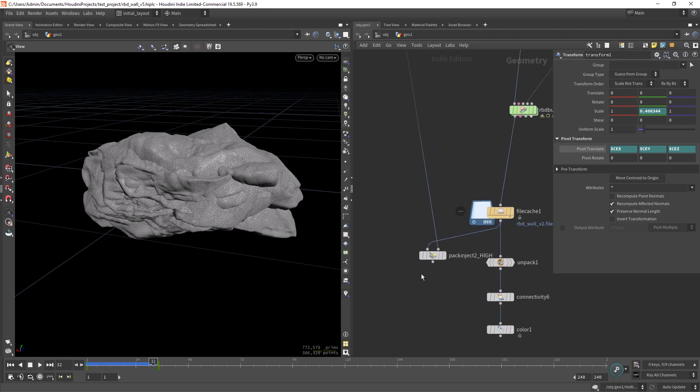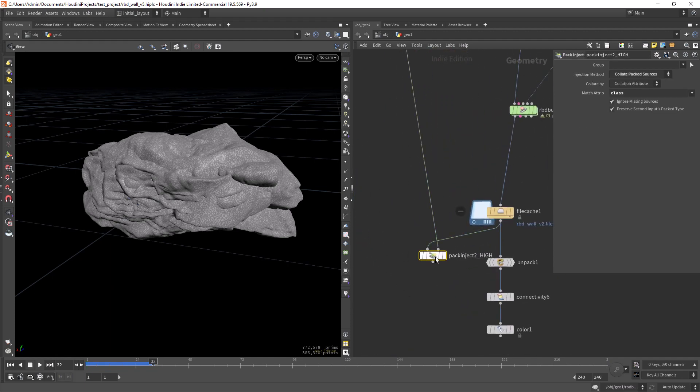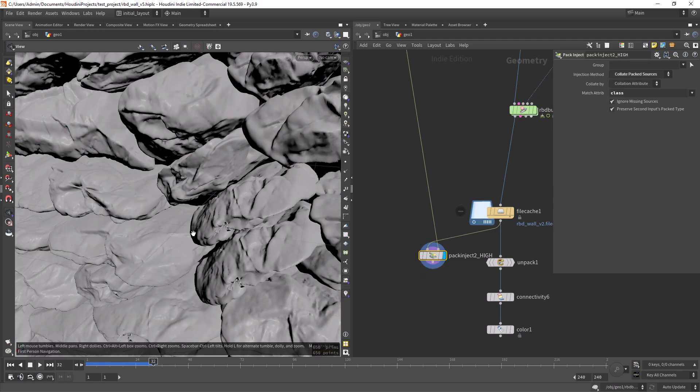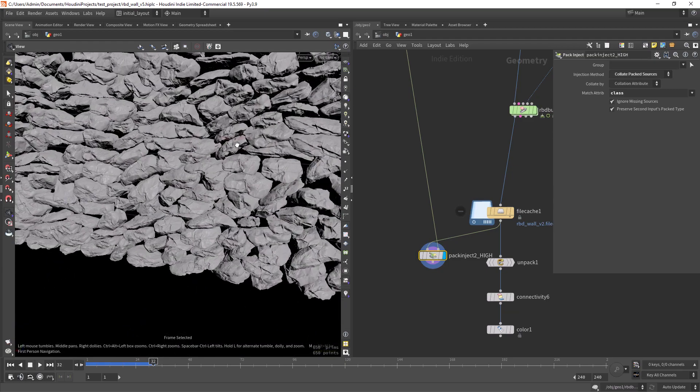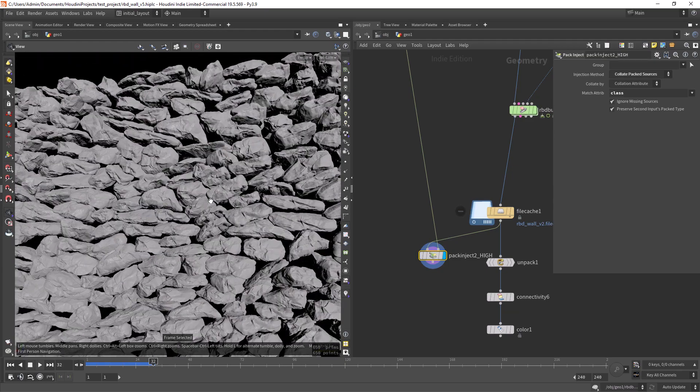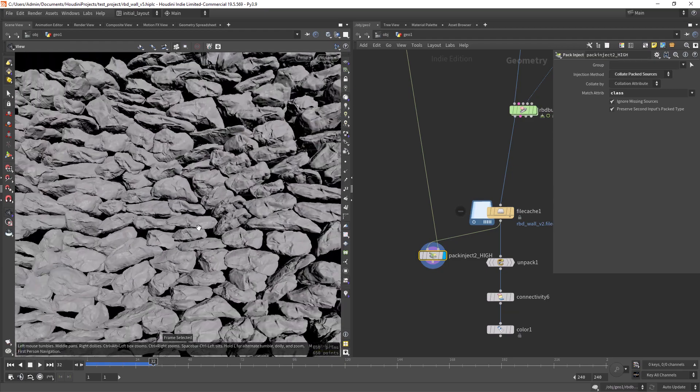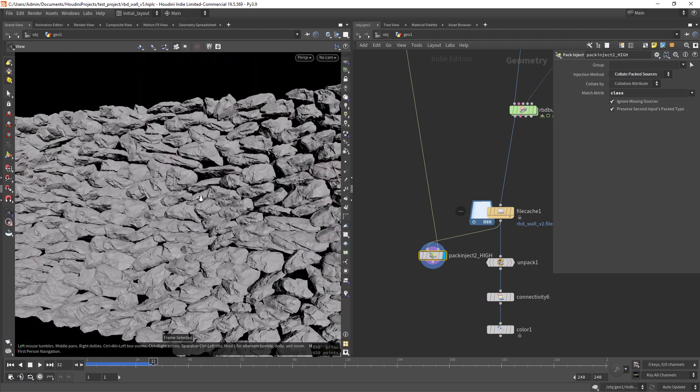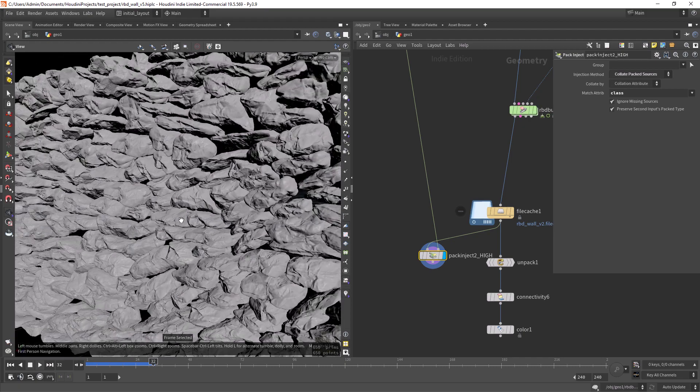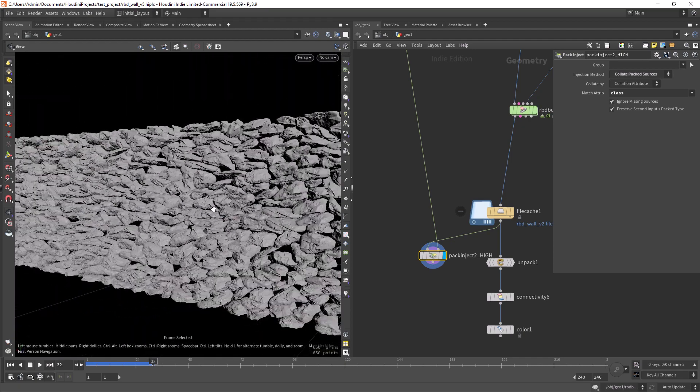So now I can just back inject the high poly, just as a pre-visualization of what it might look like at the end.